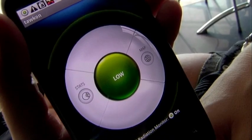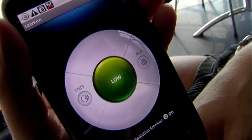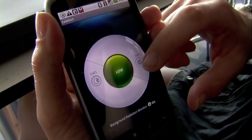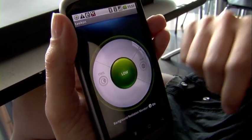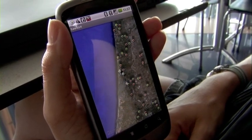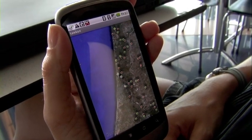And one last thing. For the first time, we can show you the map we're building with TalkOn users worldwide. This is your chance to help others while you help yourself. By using TalkOn, you can anonymously contribute to the first ever worldwide radiation monitoring map. It shows your radiation levels in your community and around the world.